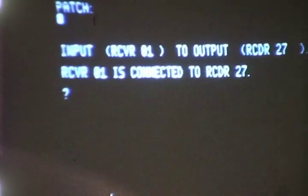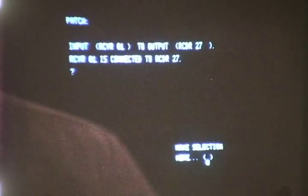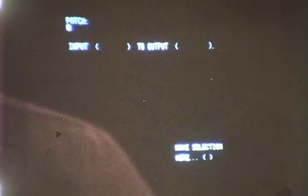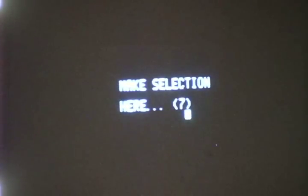To continue patching other inputs to other outputs, the operator enters a 9 in the make selection here position. This operation can be repeated as often as necessary. To return to the initial option menu, he types a 7.